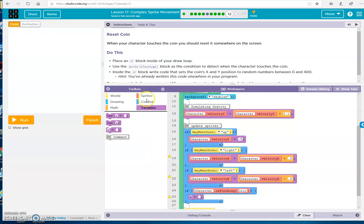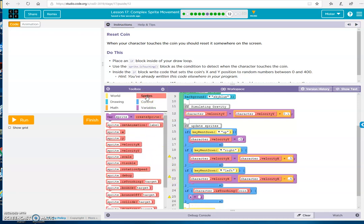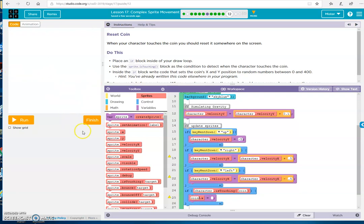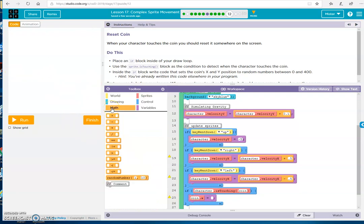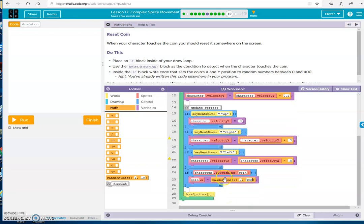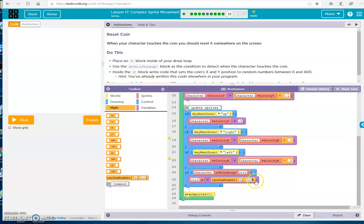And we're going to do the sprite x coin, right? Because that's what's moving. Coin x, this way. We want it to be random. And again, it was 0 to 400. Right? If the character is touching the coin, the coin is going to move to a random number between 0 and 400 on the X plane.